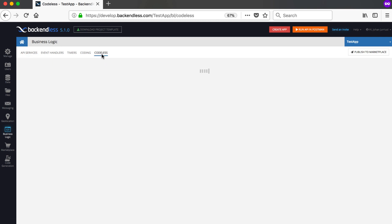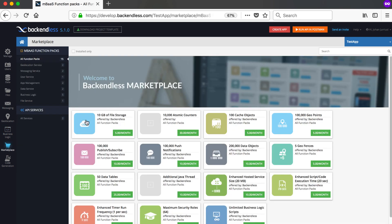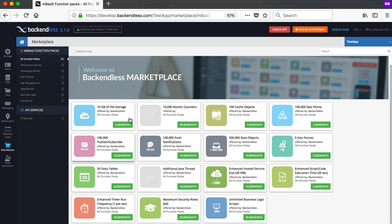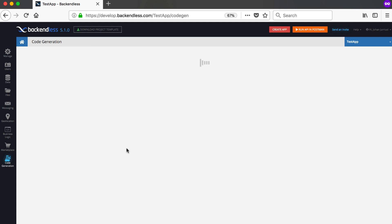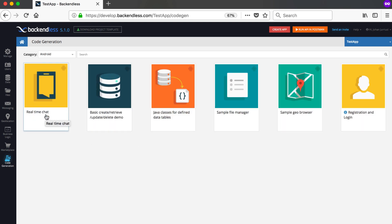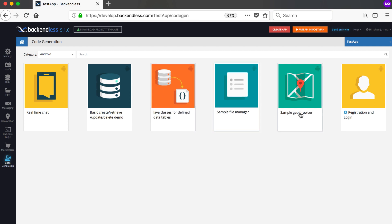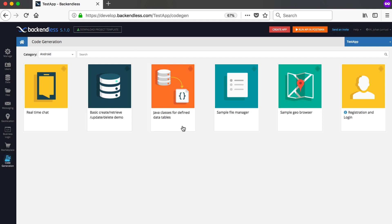There's also business logic and Codeless, where you drag and drop blocks to build features — we'll cover that later. In the Marketplace you can add extra things to your plan, though this is not available on the free plan. Code Generation lets you download standalone templates — for example, a real-time chat app, basic CRUD demo, or geo browser — as a zip file to open directly in Android Studio. I wouldn't recommend that for beginners though. That's basically it for this video — in the next video we'll set this up in Android Studio for your specific application.